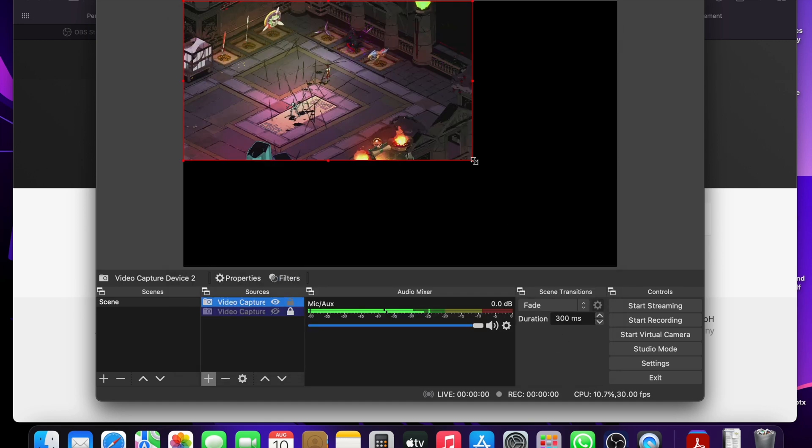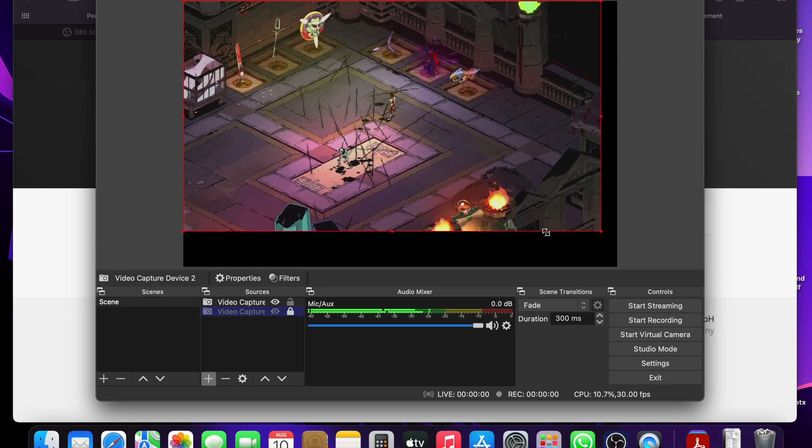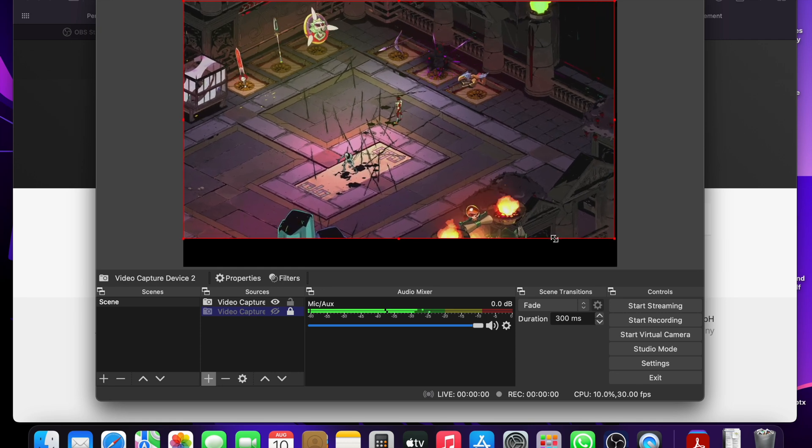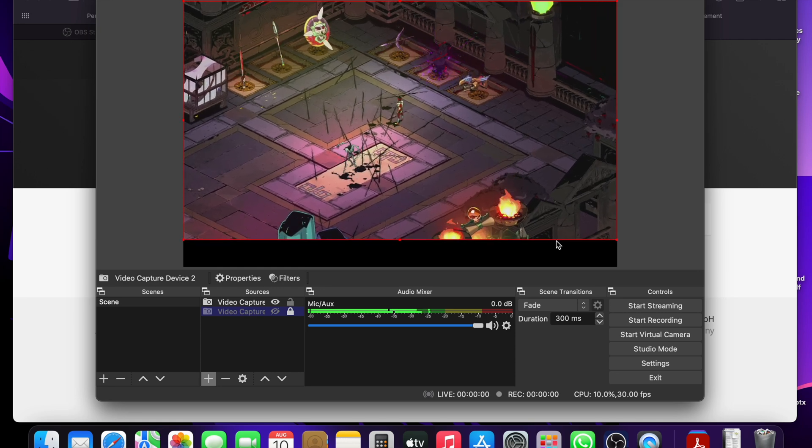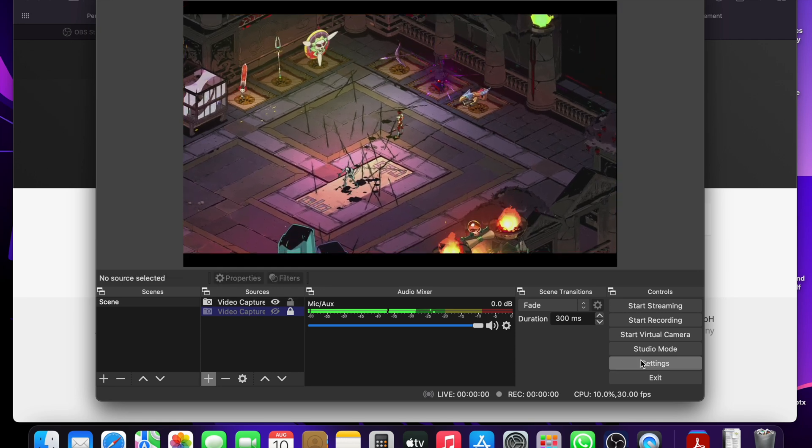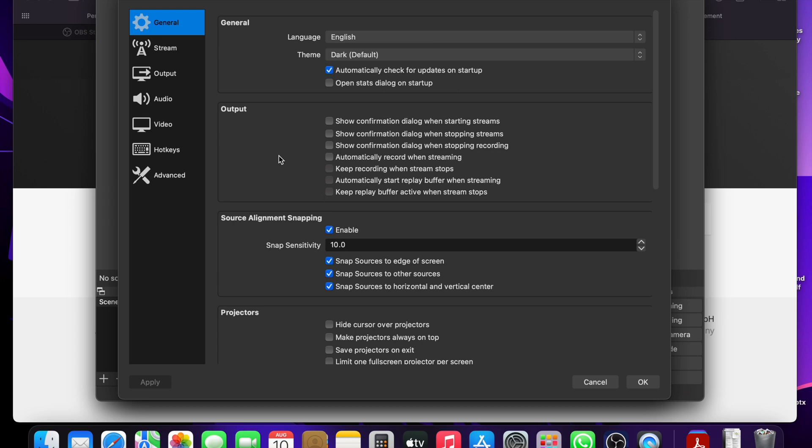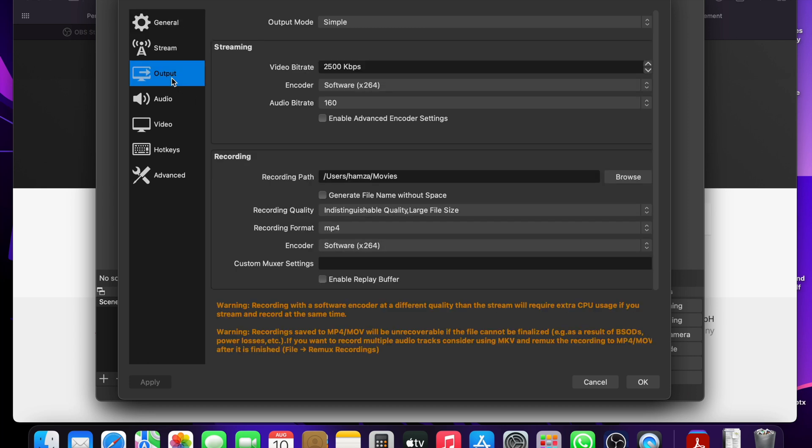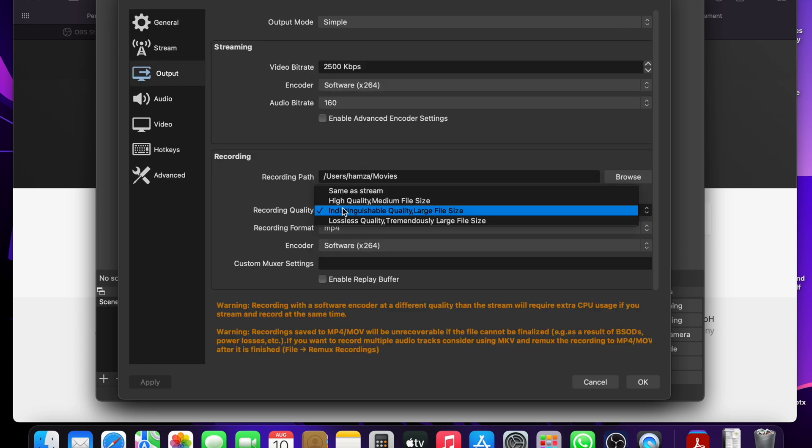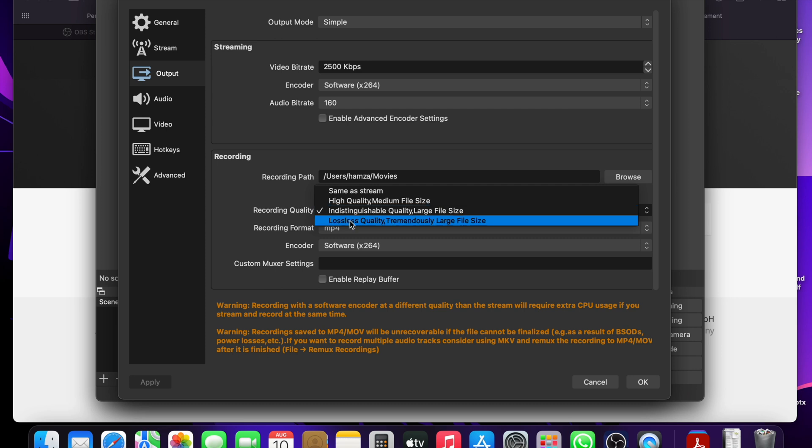You want to maximize the red box so you can see the preview easily. Then, you want to go to the settings and click output. Change recording quality to indistinguishable. Don't do lossless because the files are going to be extremely large with that.